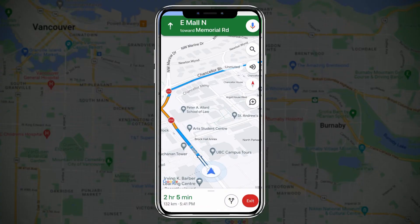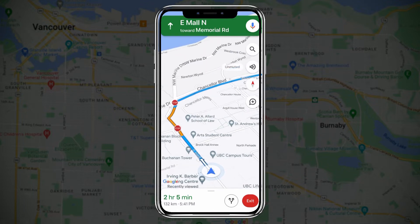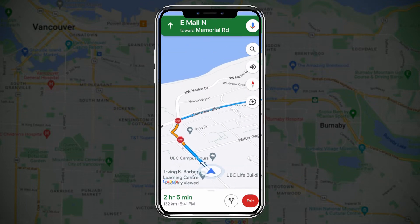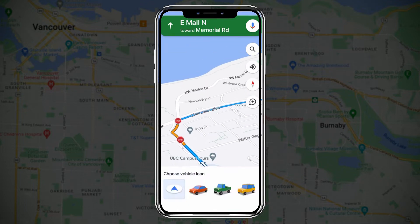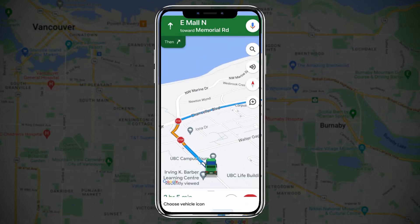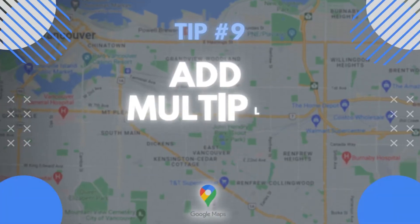Tip number eight: you can change your vehicle icon. Select a location, click on directions, and start driving. Once you have the blue arrow, you can click on it and you'll have three different options: red, green, and yellow cars.